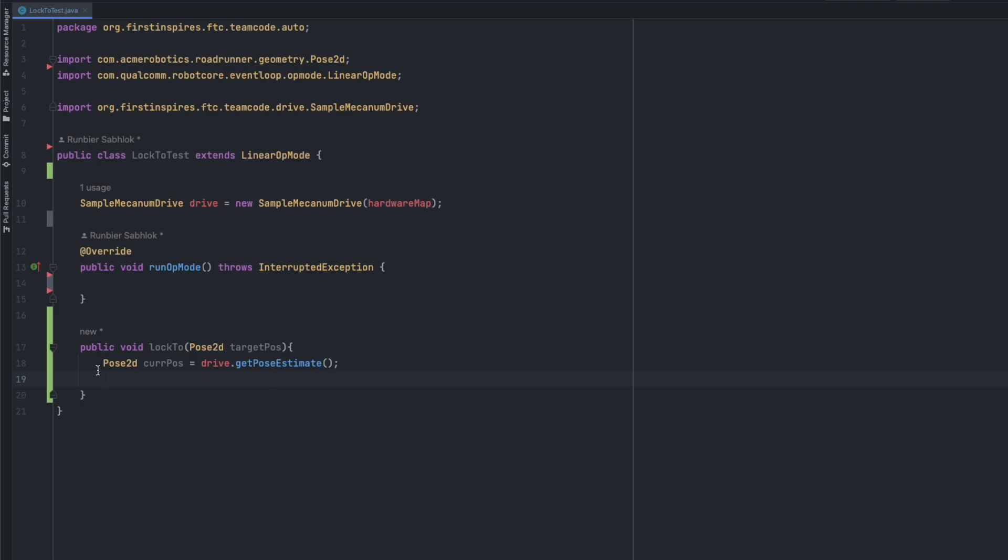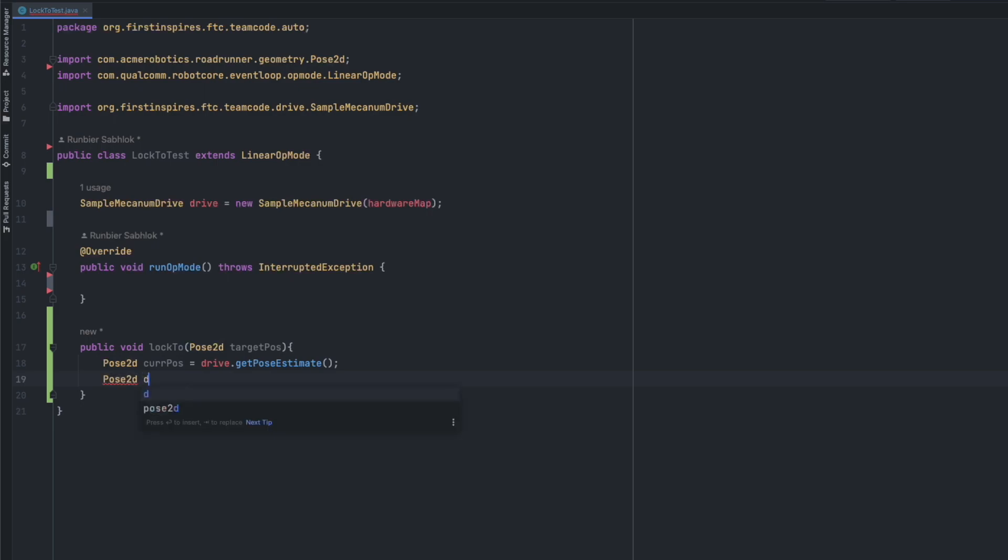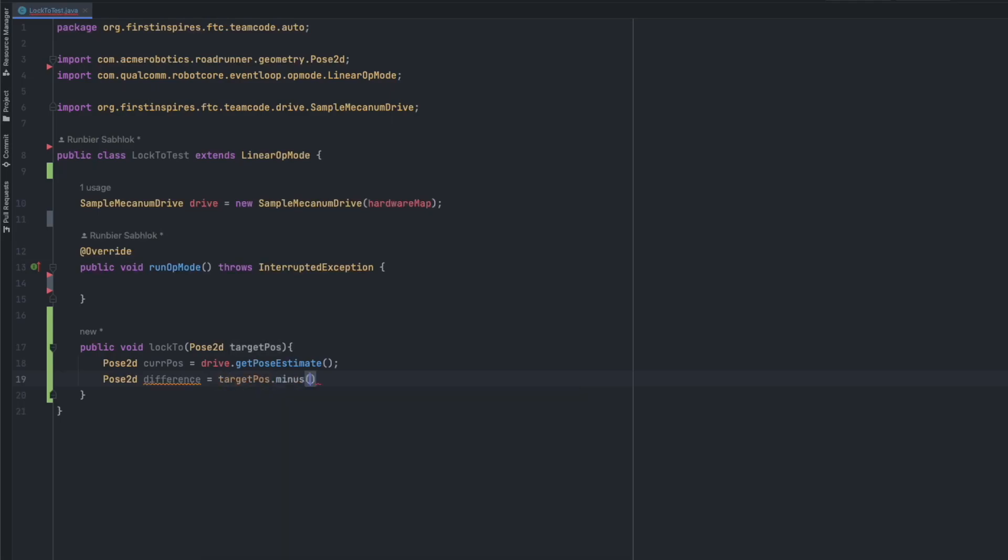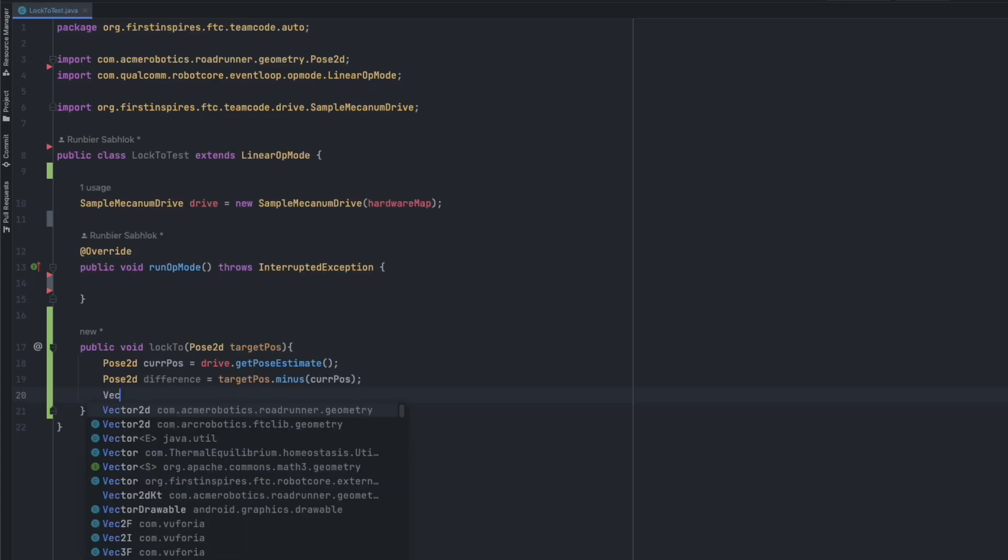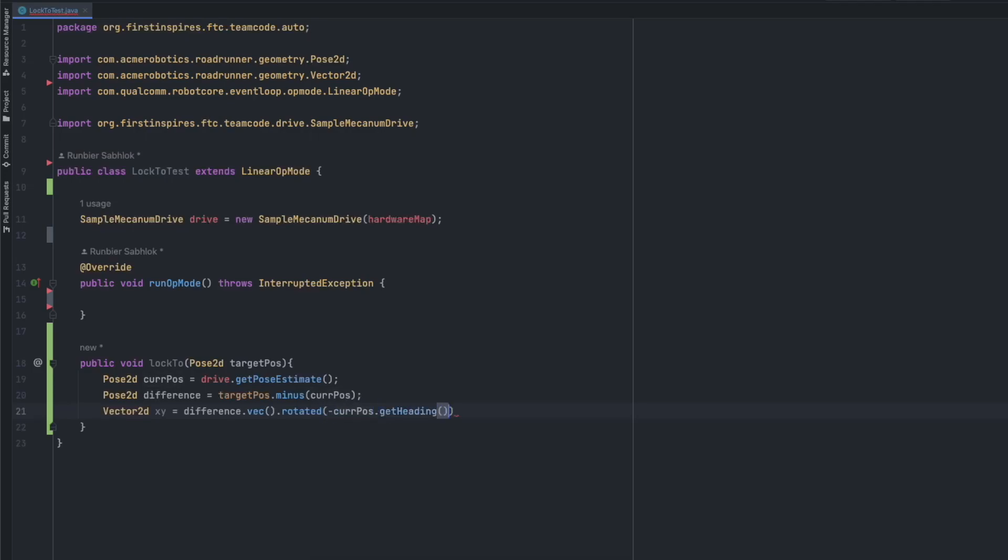Next we are going to calculate the difference between both of these positions. We can do that by making another pose2d and we can call this difference. We're going to set this equal to the target position minus the current position. Make sure to use the minus method, you can't just subtract it. In the next line we are going to make a vector2d called xy and we're going to set this equal to the difference.vec.rotated of the negative current position.getHeading.